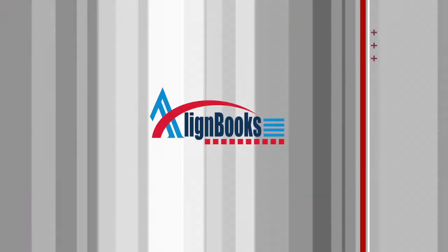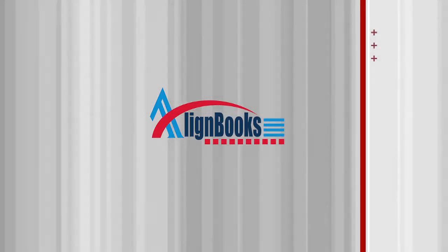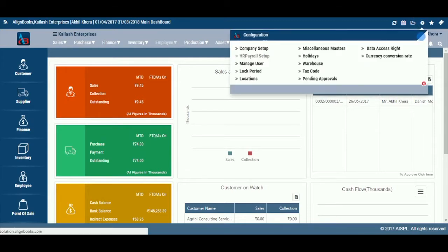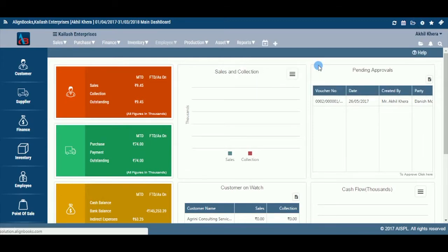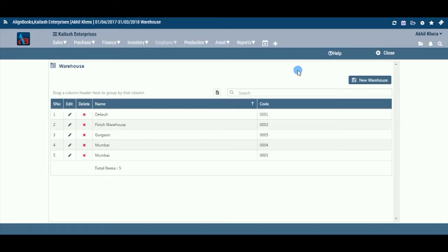Welcome to Alignbooks! We are happy to have you on board. Welcome to the Warehouse Master screen. In this Help Studio tutorial, we will explore the Warehouse Master page options.